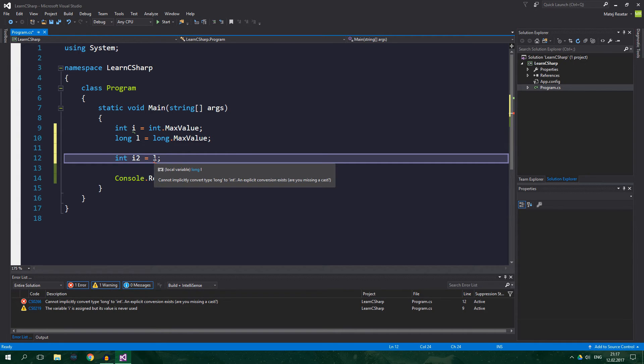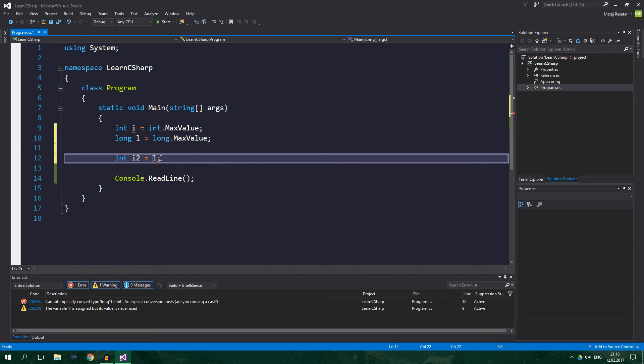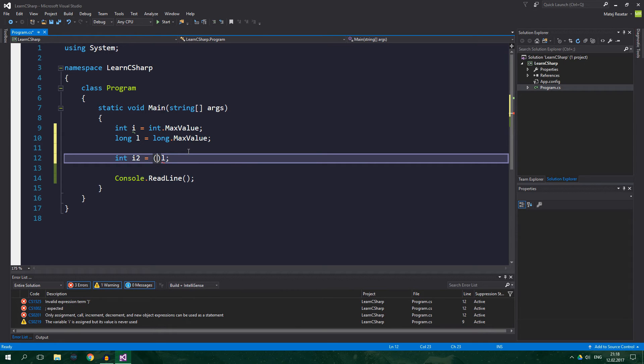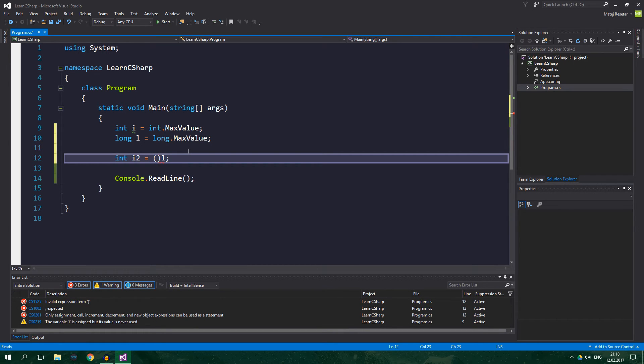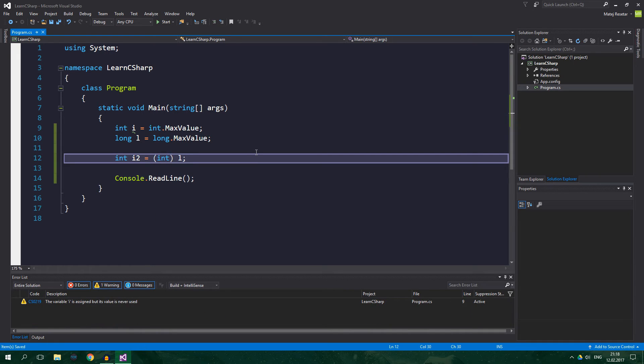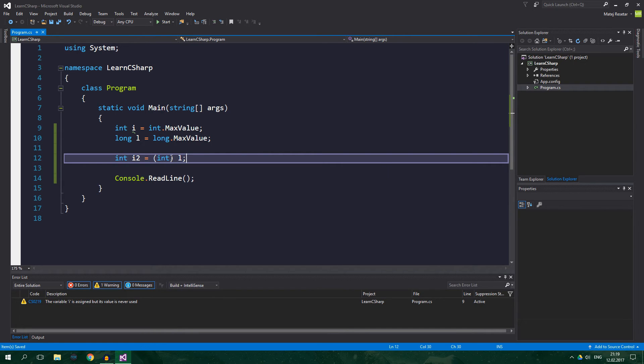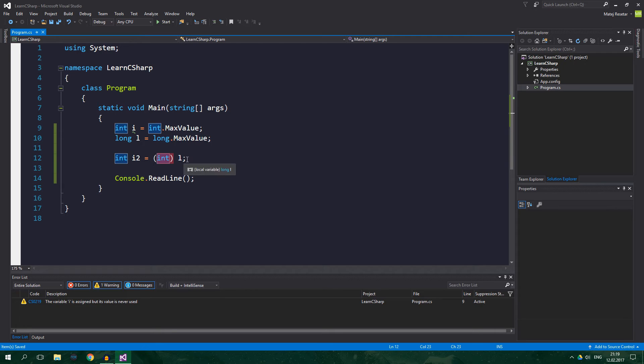Cannot implicitly convert long to int, an explicit conversion exists. Are you missing a cast? Yes, we are missing a cast, and you cast by doing this, two parentheses, and you write a data type to which you want to cast. In this case, we want to cast to an int, and now the compiler is happy, because it knows that we didn't just forget that we can lose precision, but we actually really want to convert long to an int.